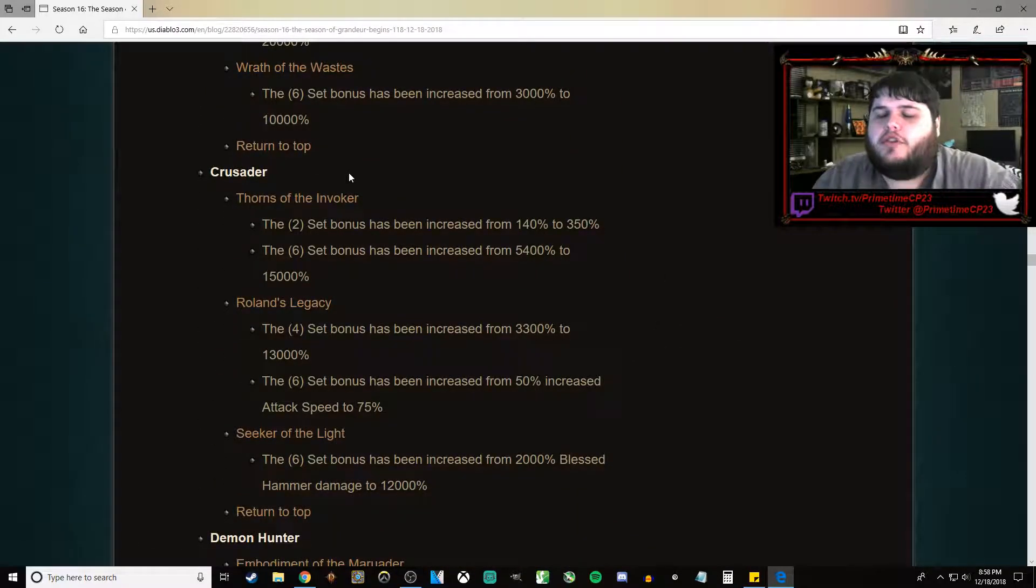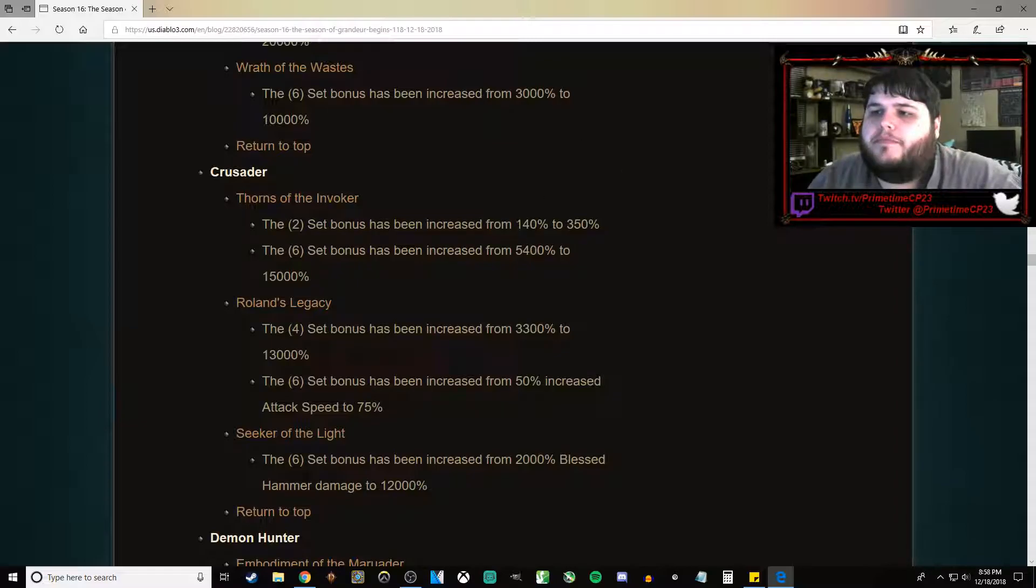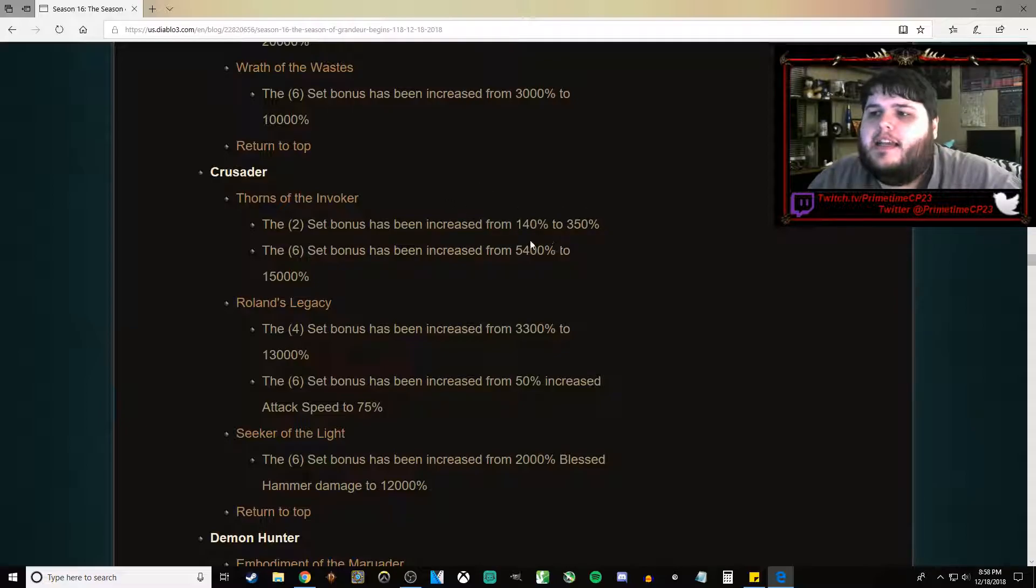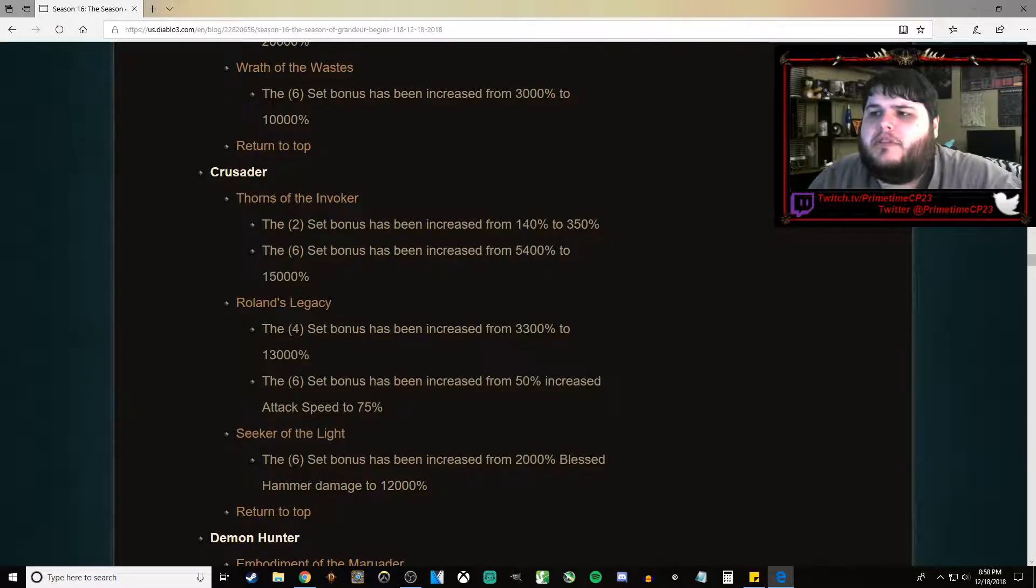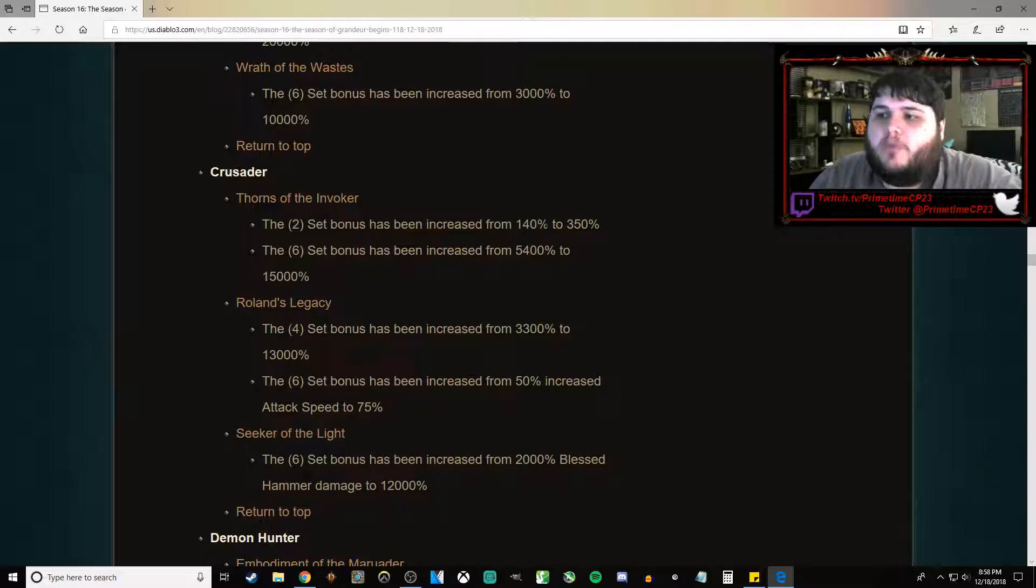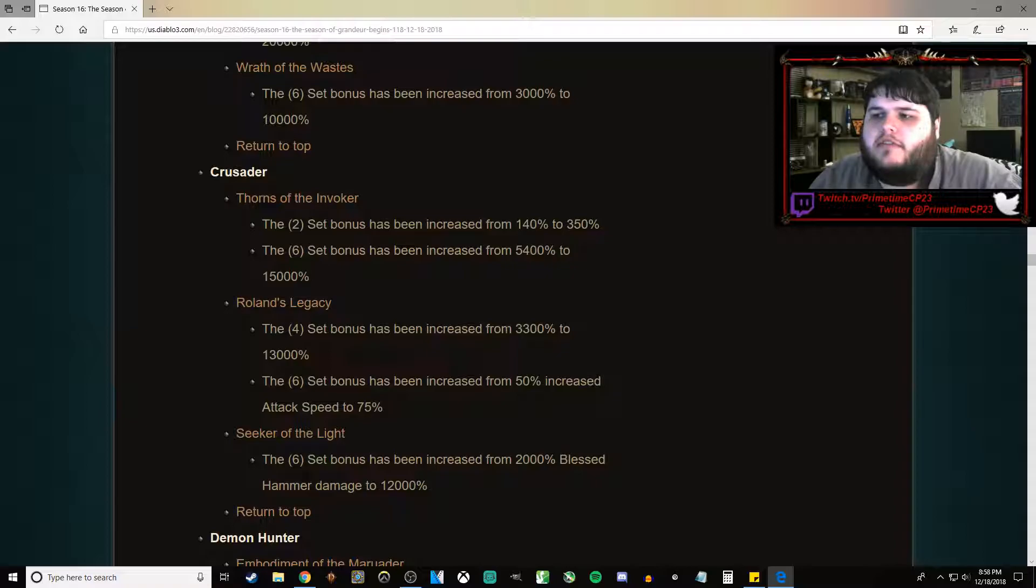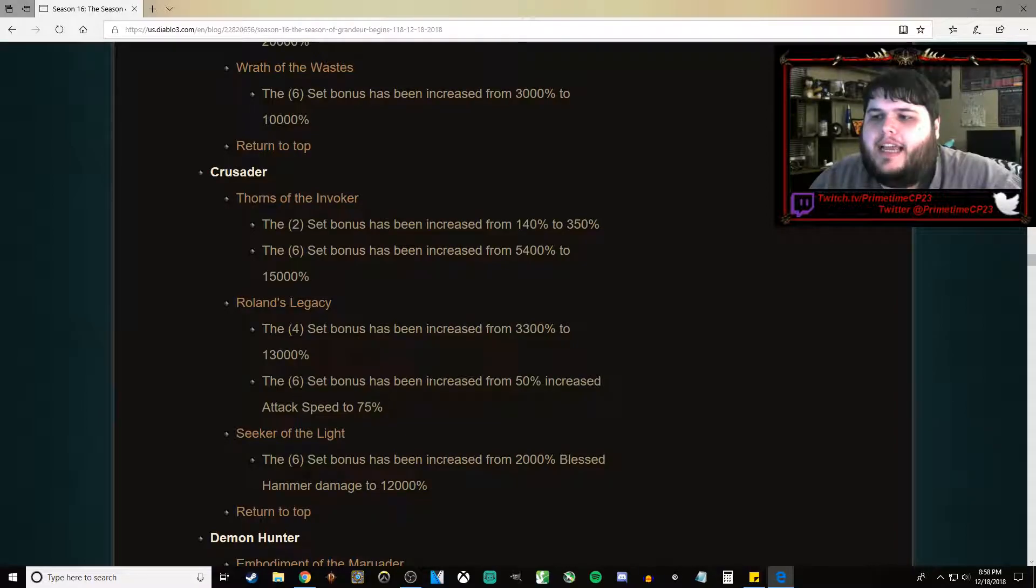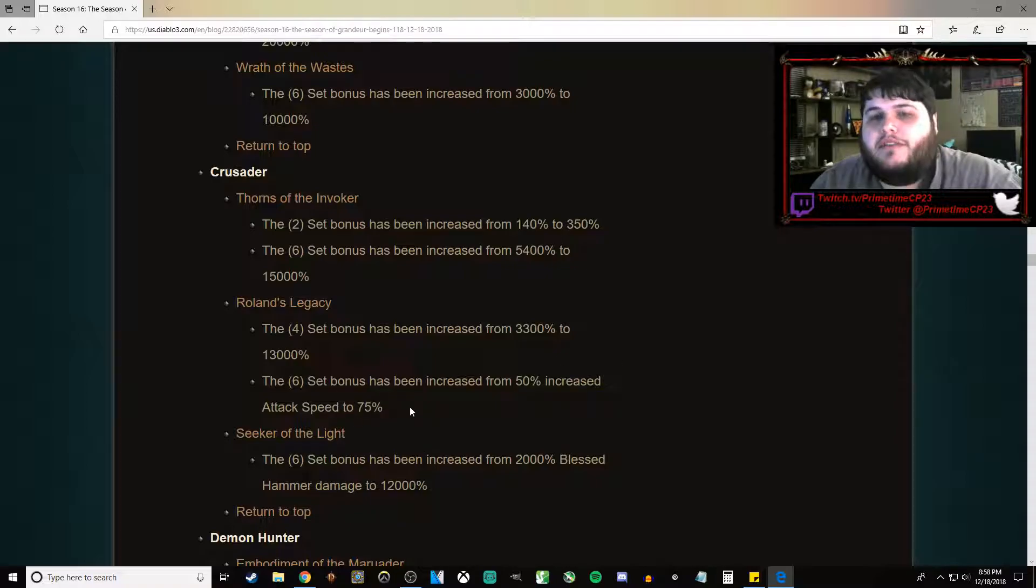For Crusaders, Thorns of the Invoker has both had the 2-piece set bonus and the 6-piece bonus increased pretty substantially. The 6-piece bonus is 3 times as powerful, and the 2-piece bonus has gone from 140% to 350%. Roland's Legacy, the bonus has gone from 3,300% to 13,000% for the 4-piece bonus, and the bonus has been increased from a 50% attack speed bonus to a 75% bonus.